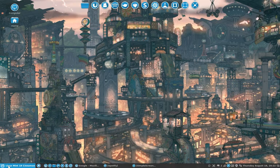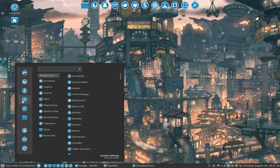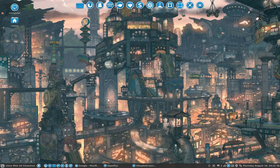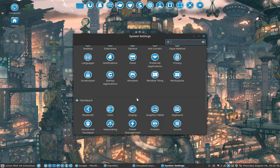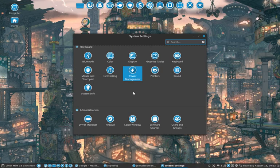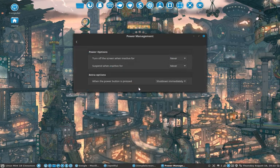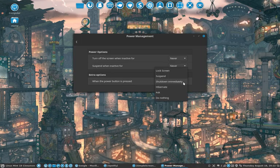The setting is to be found here in the system settings, in the power management. You can say when the power button is pressed, shut down immediately.